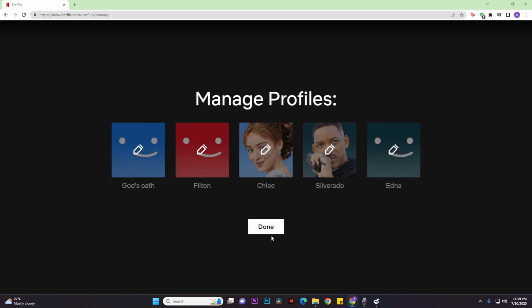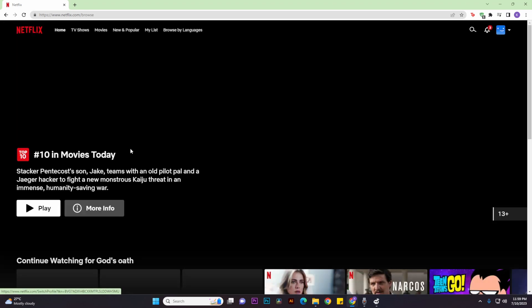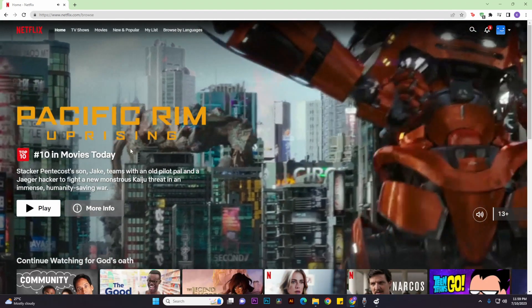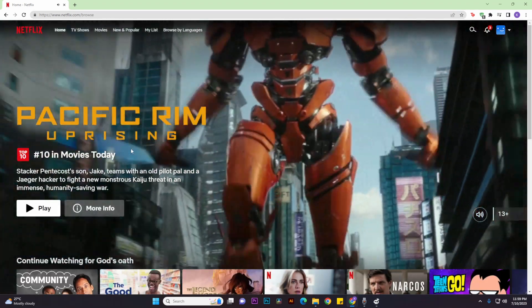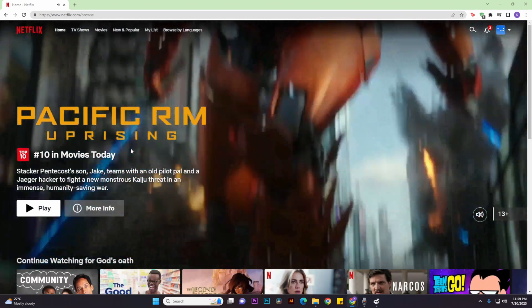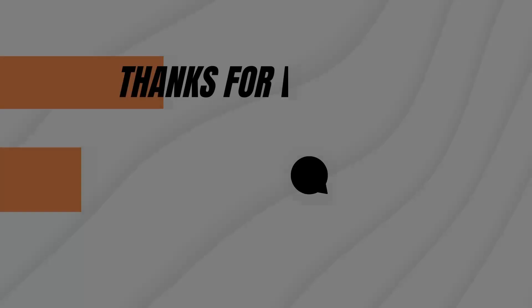Then click on done and just log into that account. So that's basically it. That's how to change the language on Netflix. Thank you. I hope this video has helped.